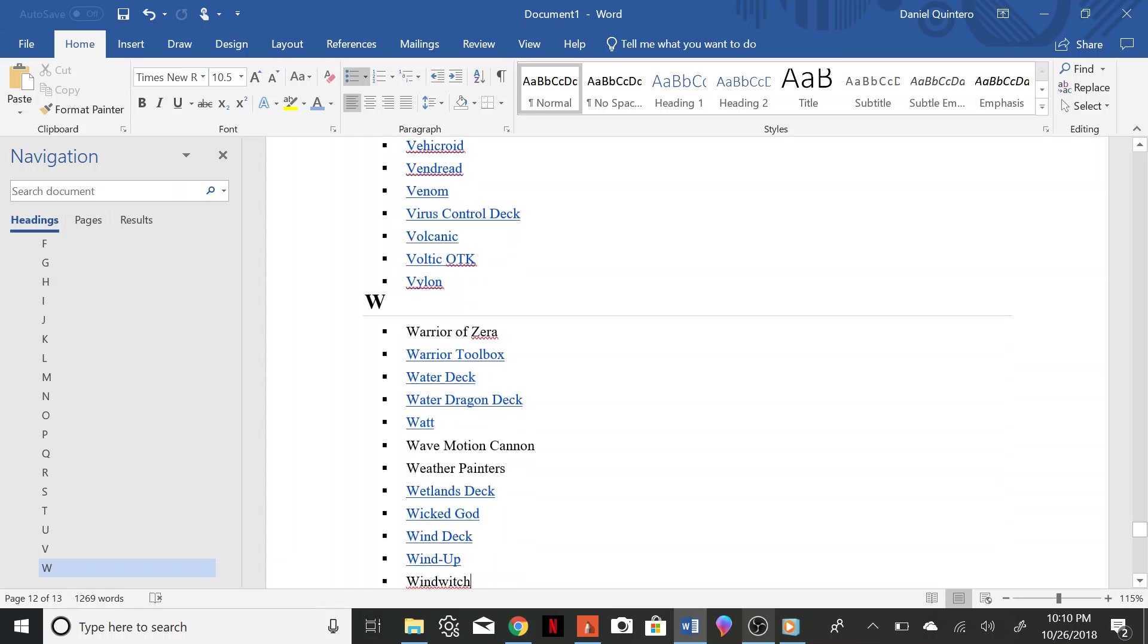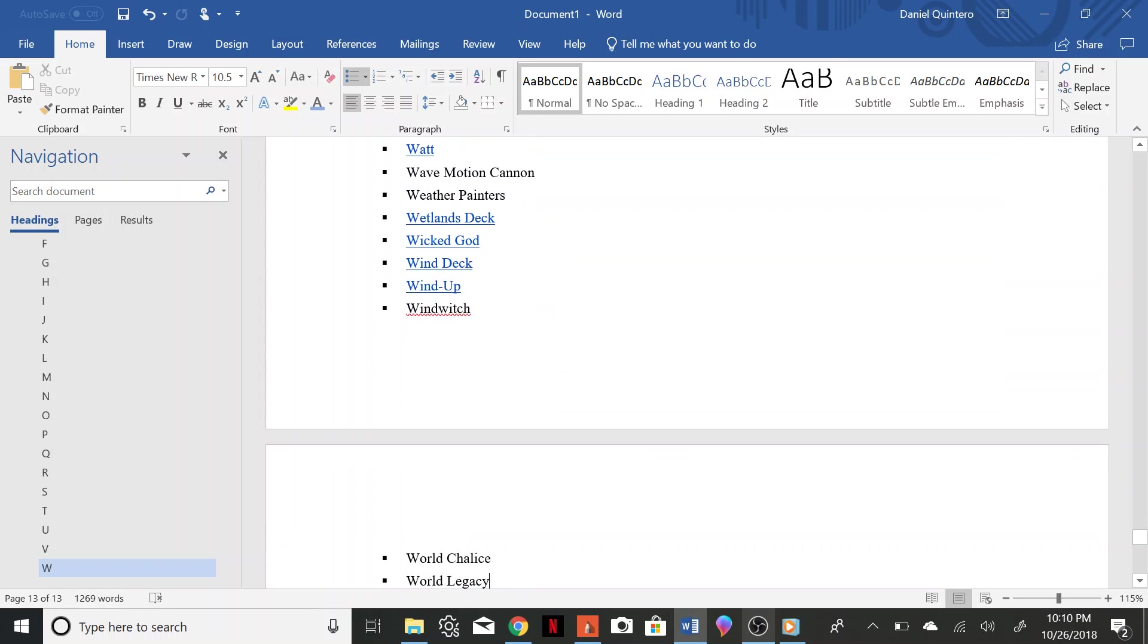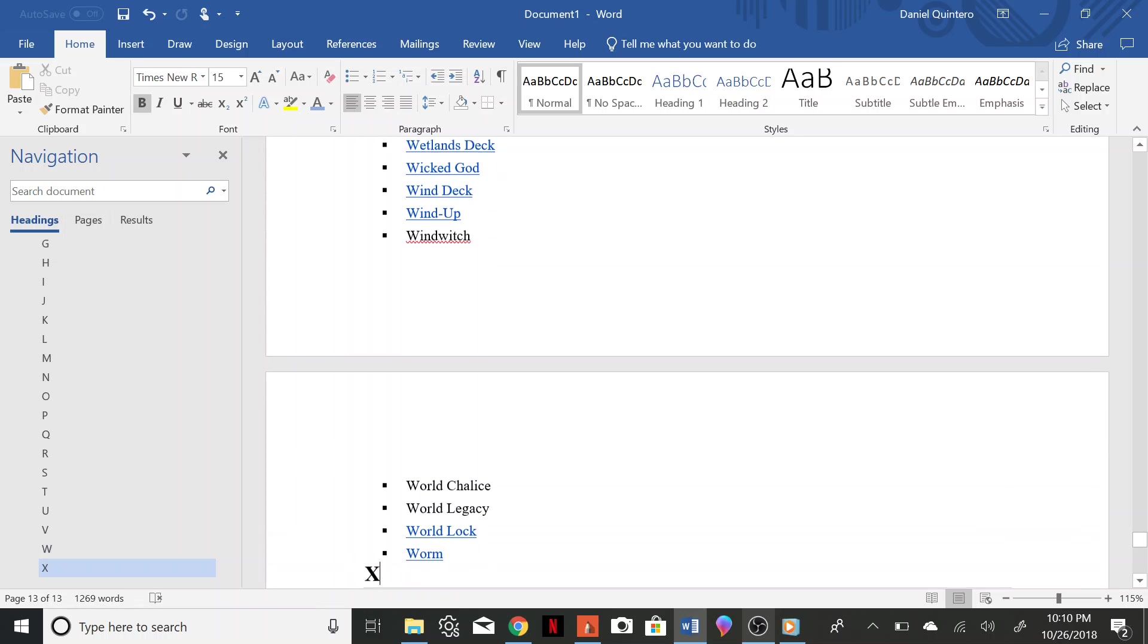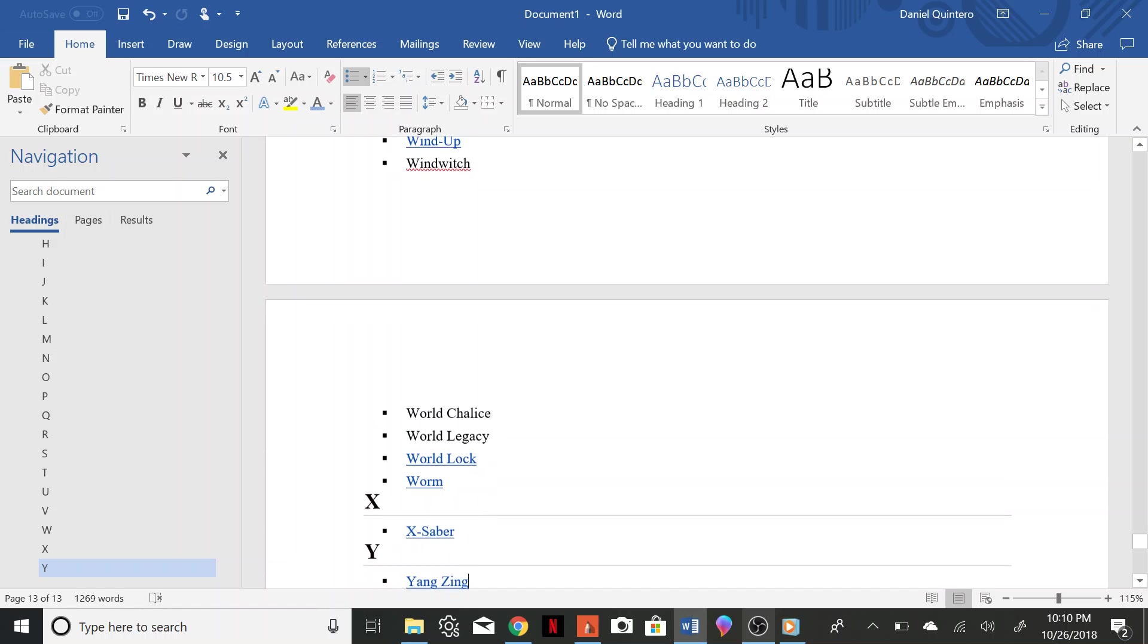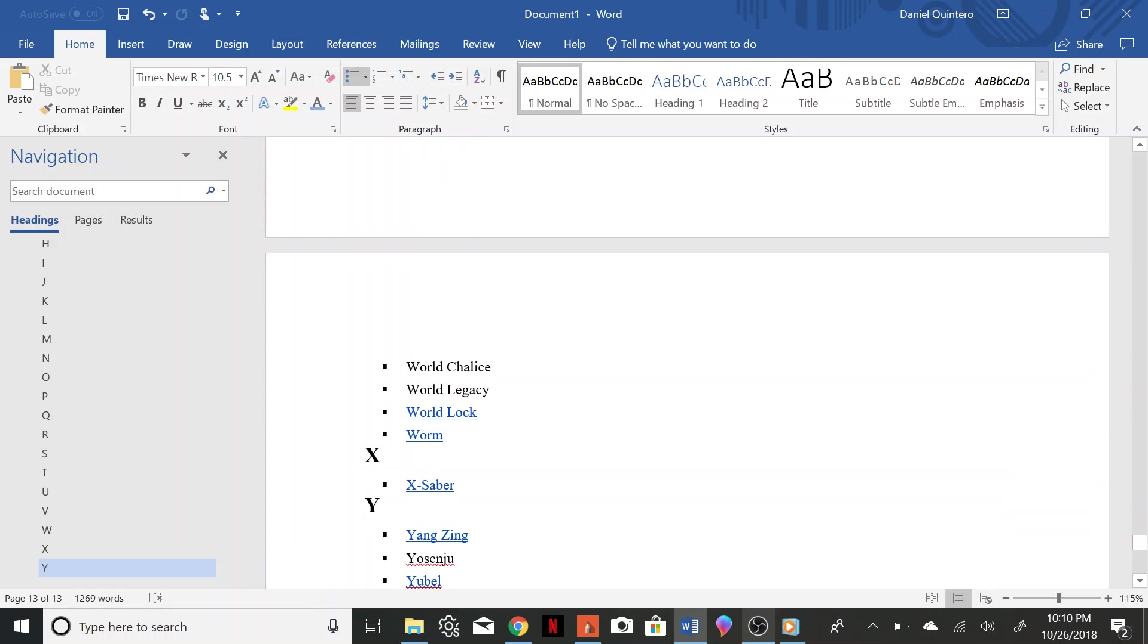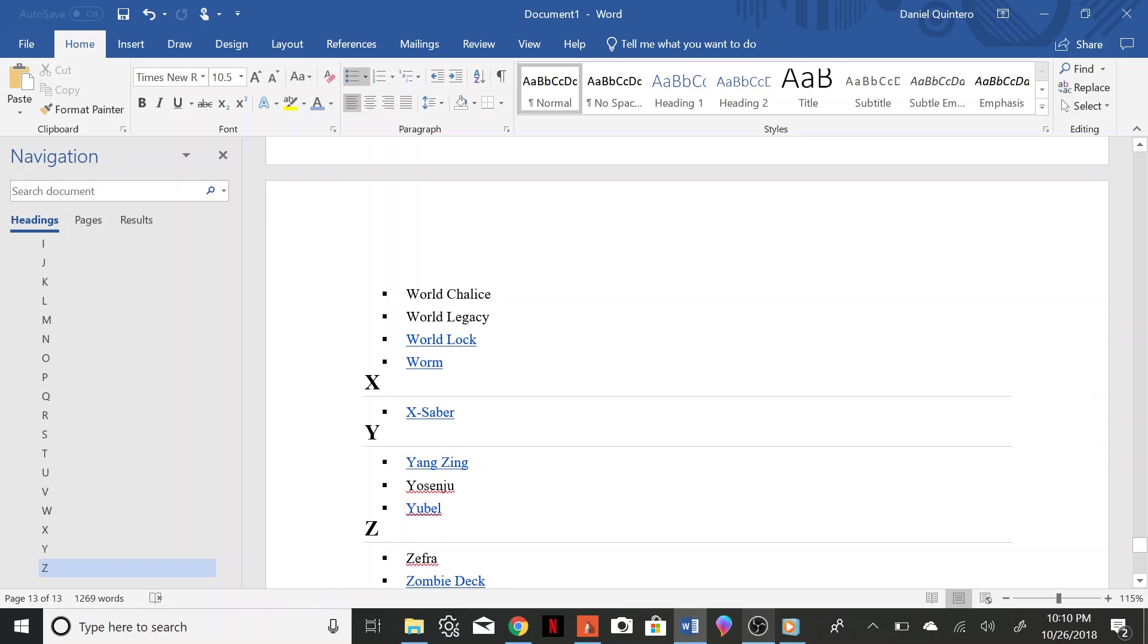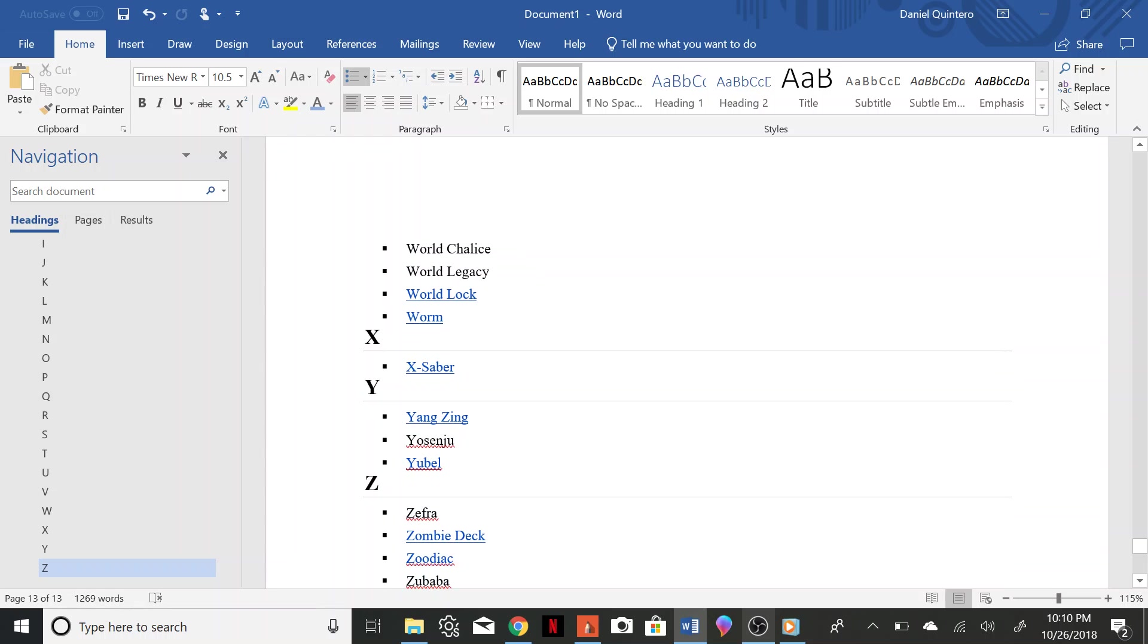Wave Motion Cannon, Weather Painters, Wetlands, Wicked God, Wind, Wind Up, Wind Witch, World Chalice, World Lock, Worm, X-Saber, Yang Zing, Yosenju, Yubel, Zefra, Zombie, Zoodiac, Zubaba.